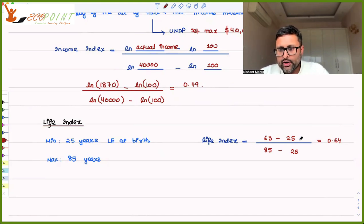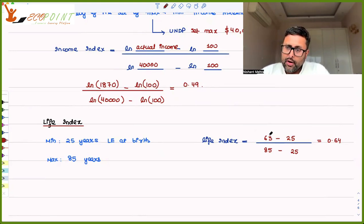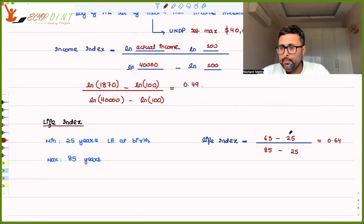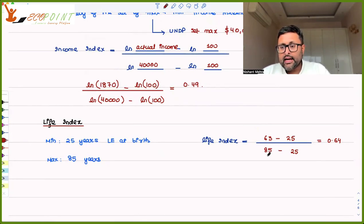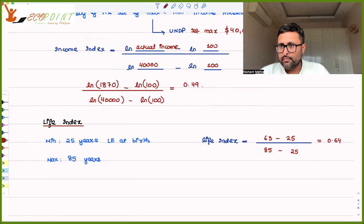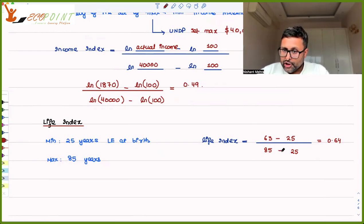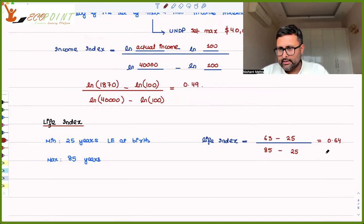If you look at the formula carefully, the numerator tells us how far my country's life expectancy is from the minimum, relative to how far the maximum life expectancy is from the minimum. This ratio gives us the life index.